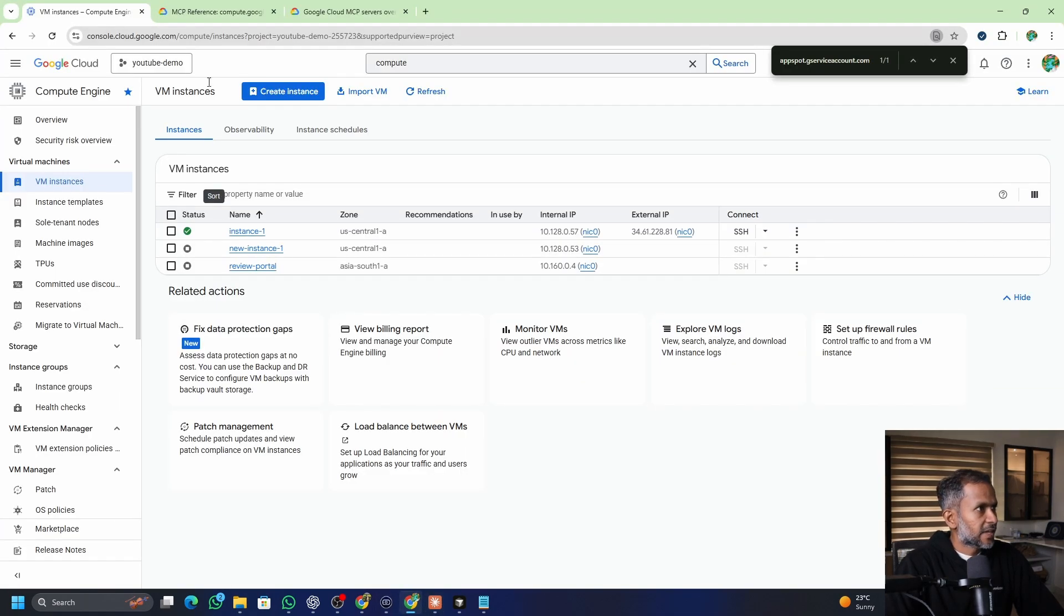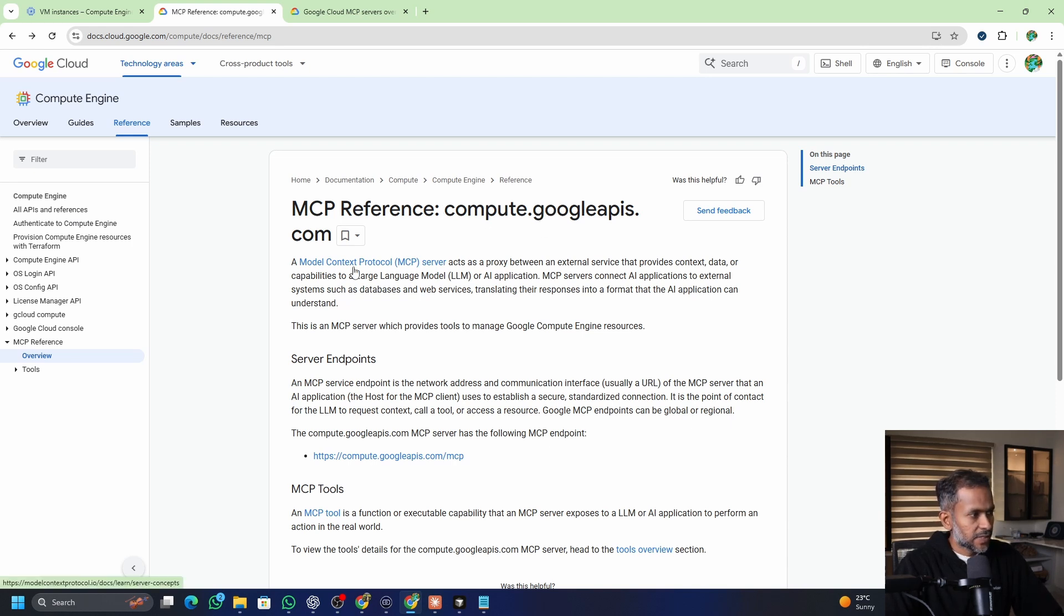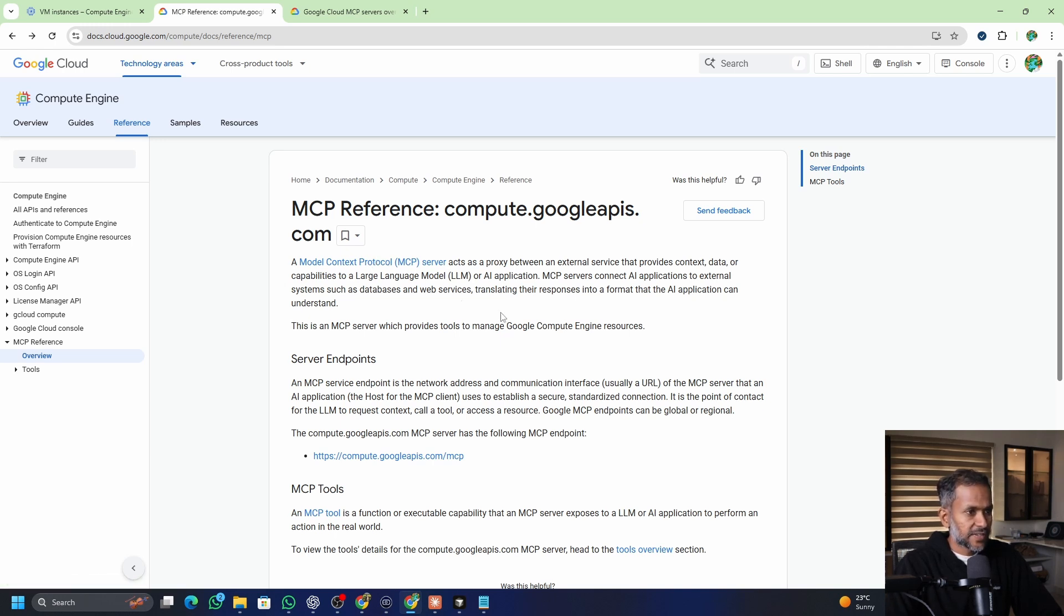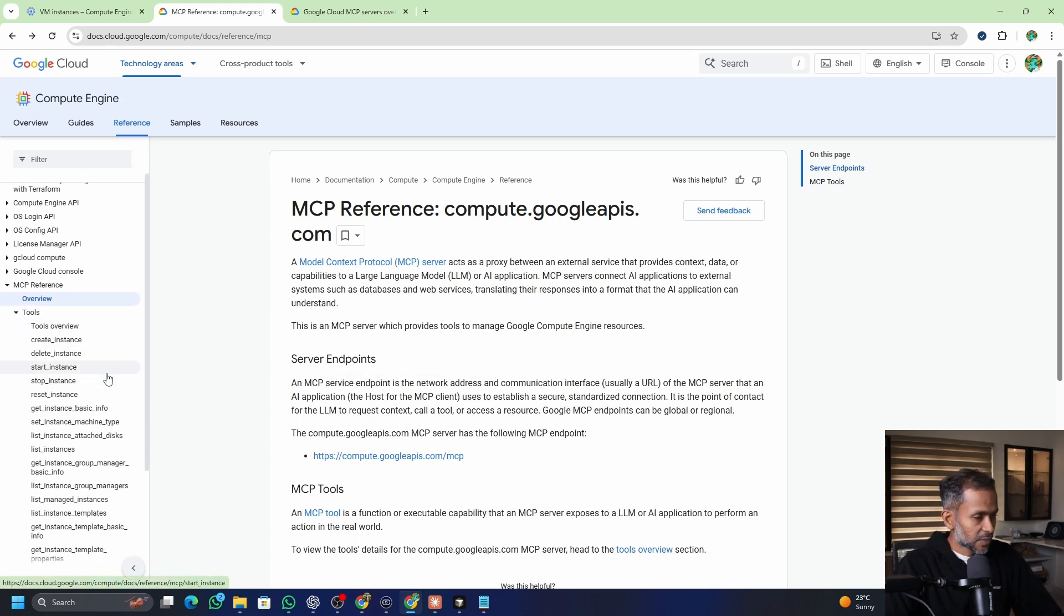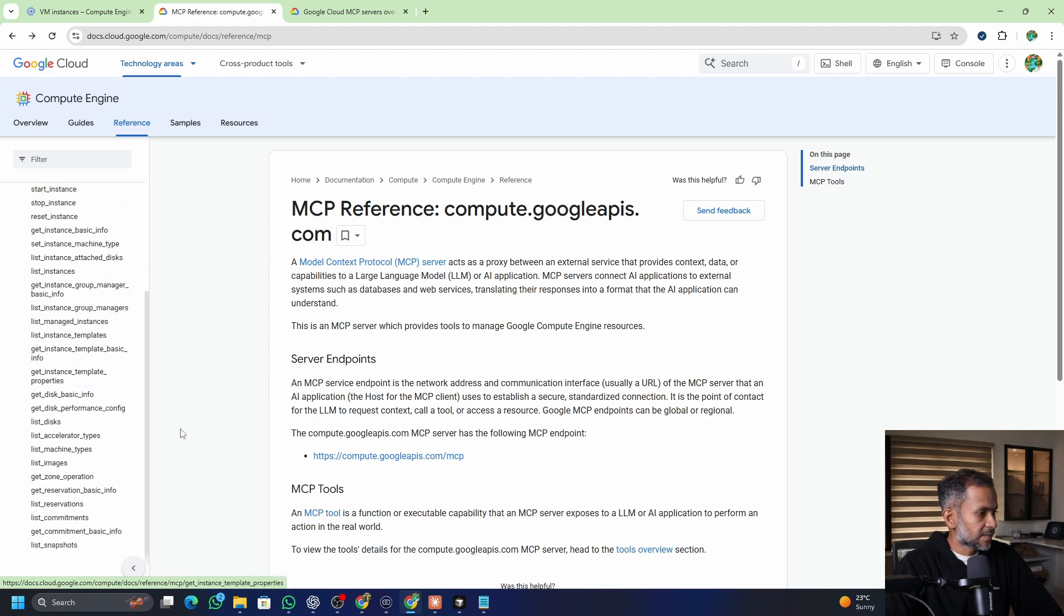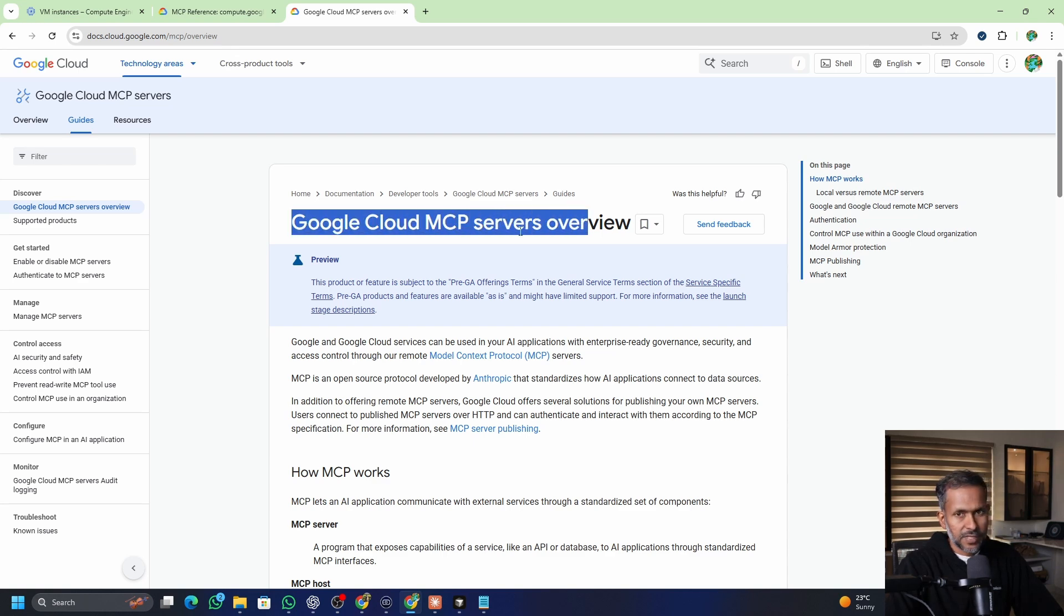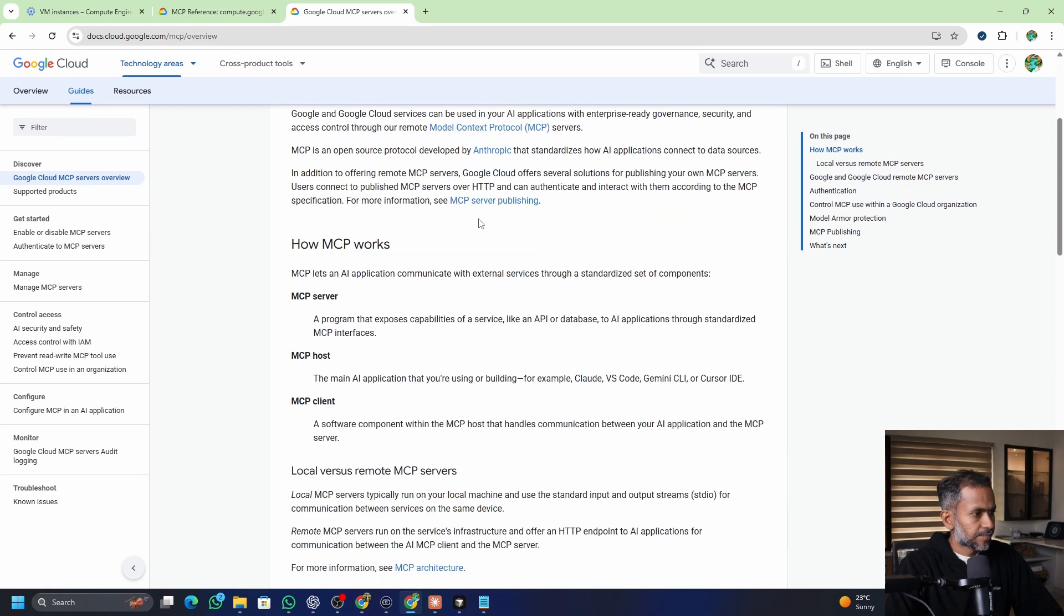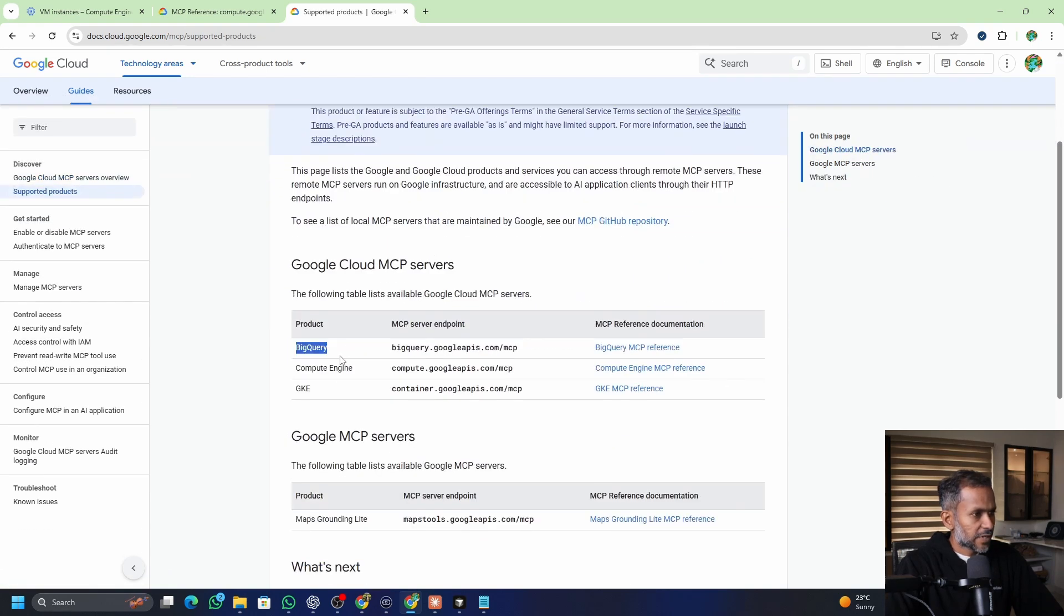Now I highly recommend going through the MCP reference compute engine, the MCP reference for compute engine APIs. And there is also MCP server that they have created for Kubernetes, GKE specifically, and if you want me to cover that tutorial, but it's the same thing. You can try multiple things on Kubernetes using different tools that they have provided. For instance, for compute engine, you can see the tools overview of create instance, delete instance, start, reset, etc. And same, I also recommend you to go through Google Cloud MCP servers overview. And currently they have BigQuery, Compute Engine and GKE MCP servers. And probably Google Maps MCP servers as well.